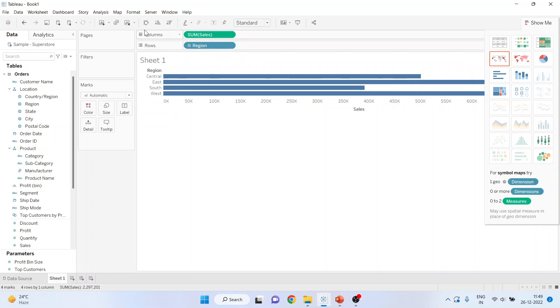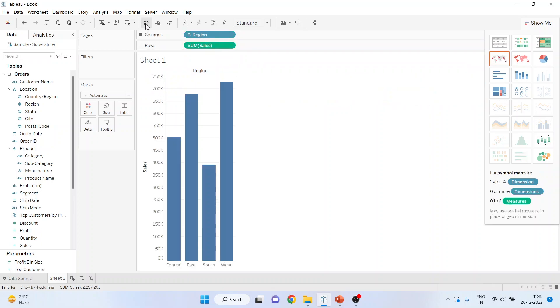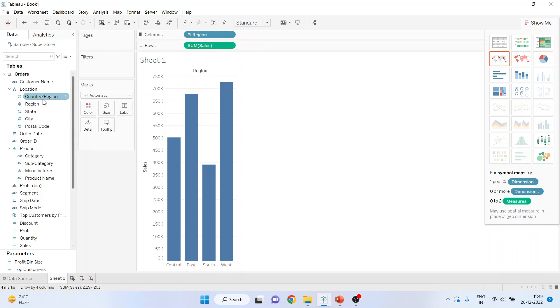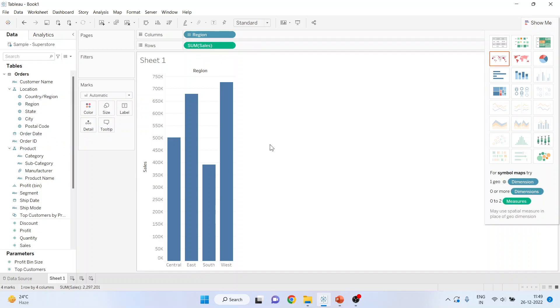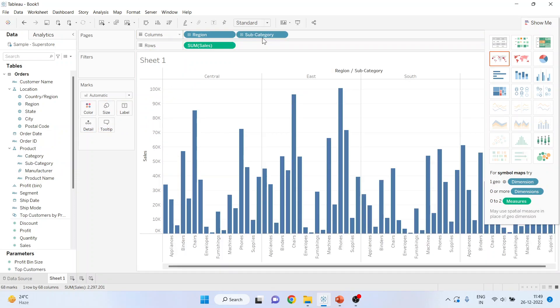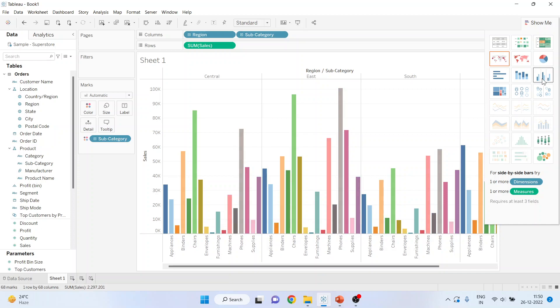Now let us flip it. So I'm having region and sales. I'll pick up one more dimension from here, then only this will get activated, and that dimension is subcategory. I'll drop it here. Now you can see this has got activated. Press it.